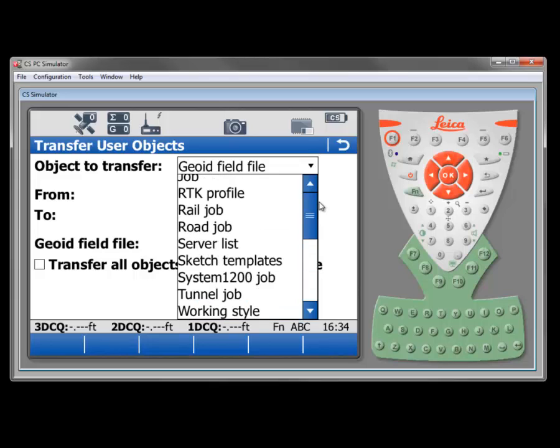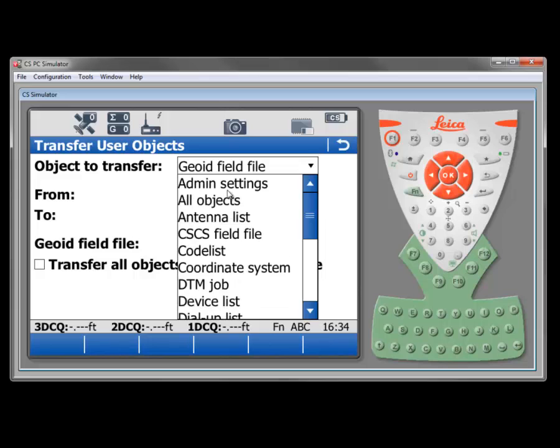Quite often, if we've got one system configured and we want to configure another one identically, we would transfer possibly to a USB or an SD card from the internal memory on system A.